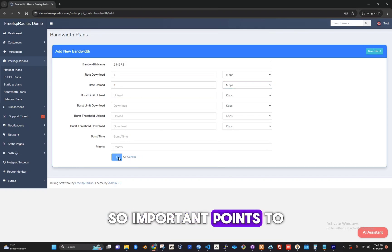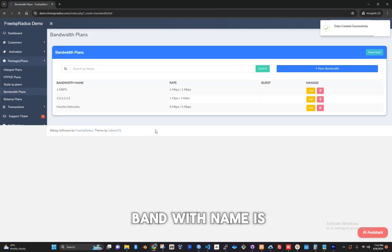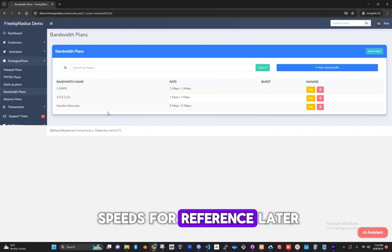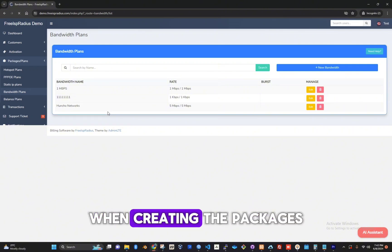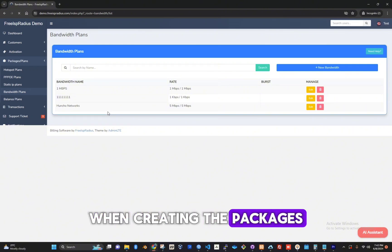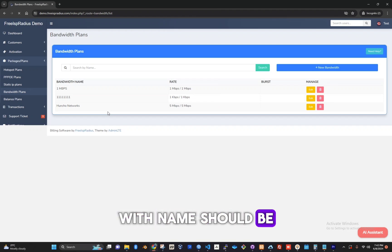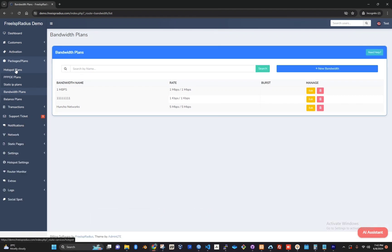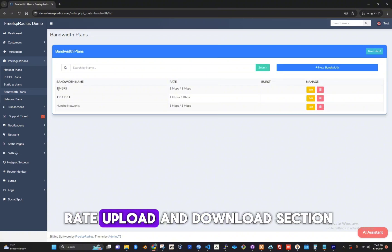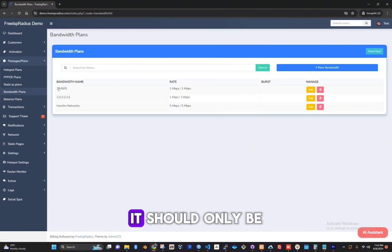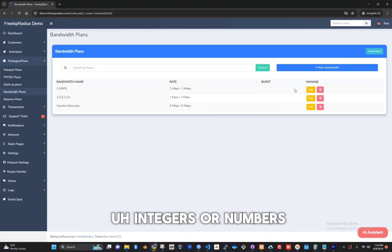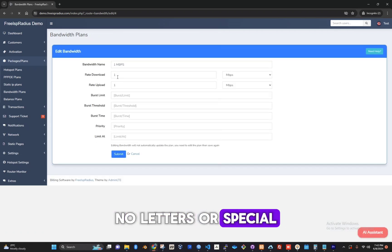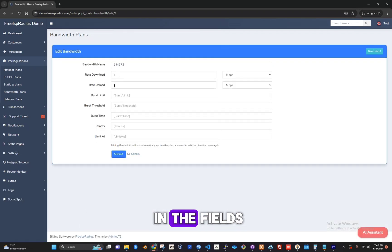Important points to note: the bandwidth name is just a name we are giving the speeds for reference later when creating the packages. The name on bandwidth name should be between five to fifteen characters, and on the rate upload and download section it should only be integers or numbers. No letters or special characters should be entered in the fields.